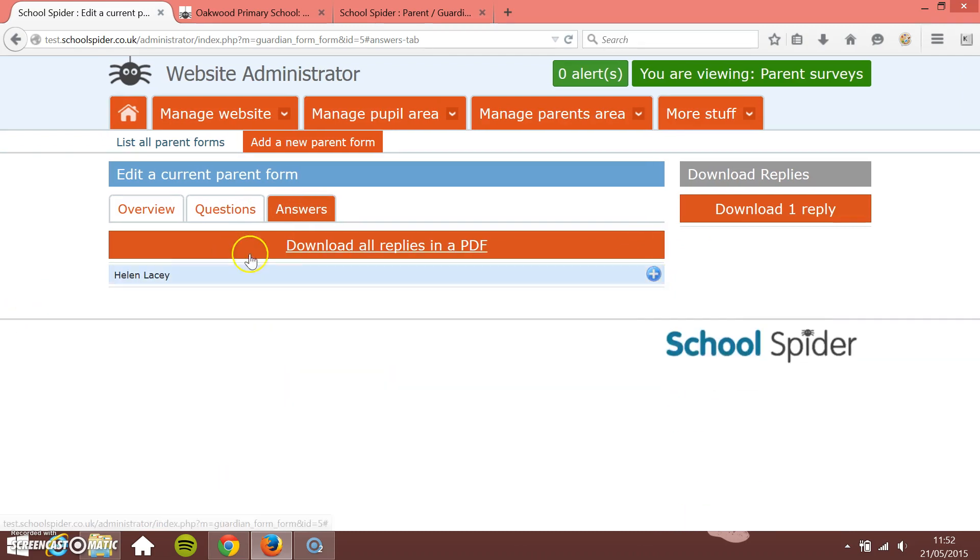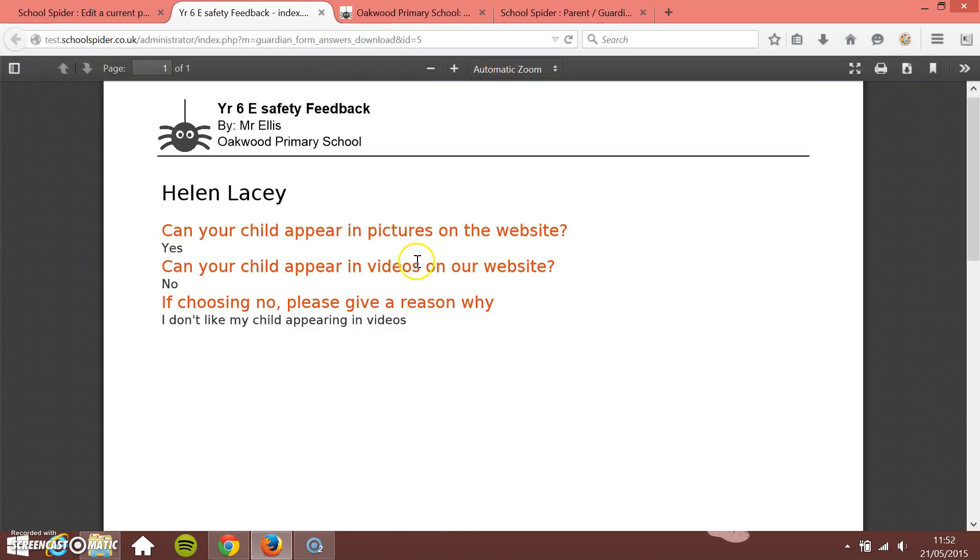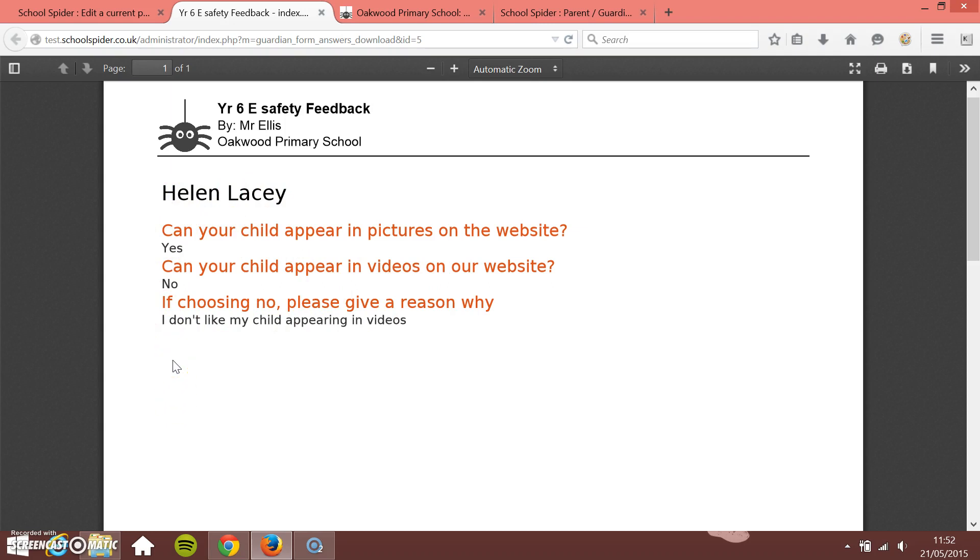Or I can download all the replies in the PDF by clicking either of these two. So I'm just going to click download all replies. You see here, just let you know what the parent's name is and then gives you a breakdown of what they put. More and more parents, it's just one parent here, just add this information. But more and more parents keep adding information, it'll just repeat underneath with their information that they've added.